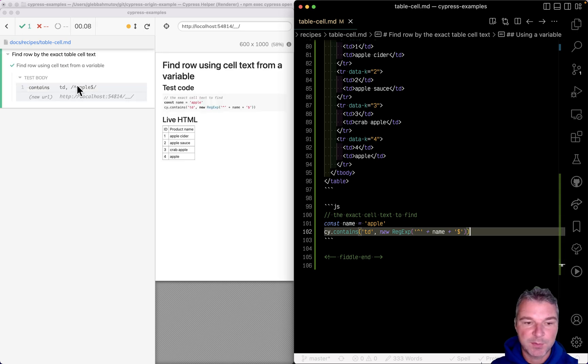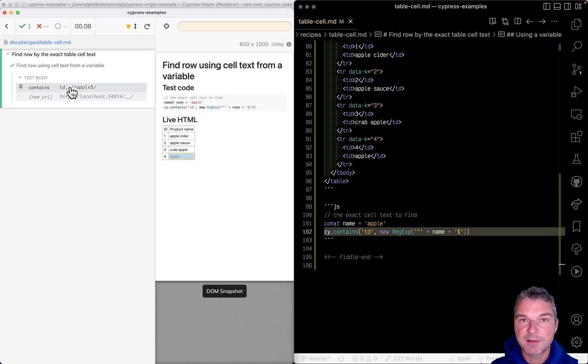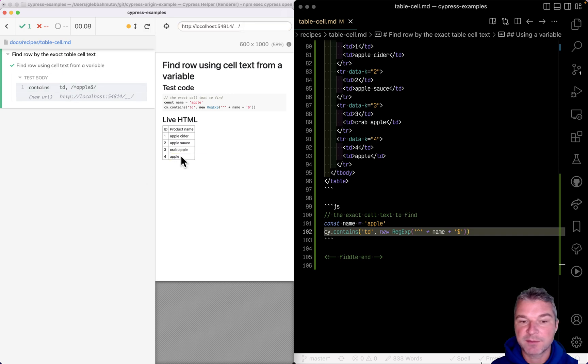If we hover, it does show the right 'apple' - it doesn't find 'apple cider', 'apple sauce', and so on.